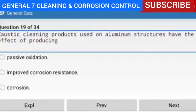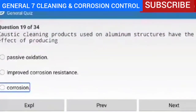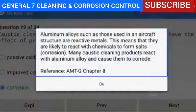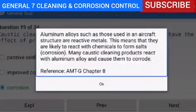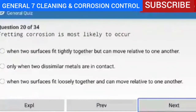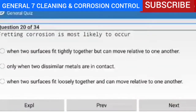Question 19 of 34 — caustic cleaning products used on aluminum structures have the effect of producing corrosion. Explanation — aluminum alloys such as those used in aircraft structure are reactive metals, meaning they are likely to react with chemicals to form salts and corrode. Many caustic cleaning products react with aluminum alloy and cause them to corrode.